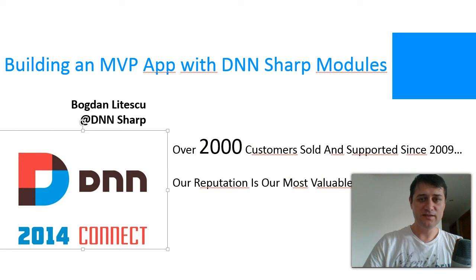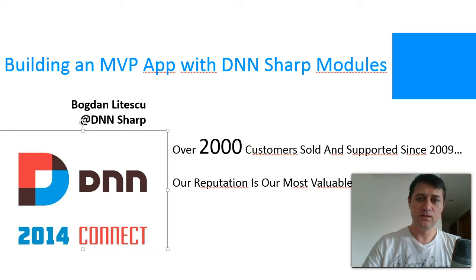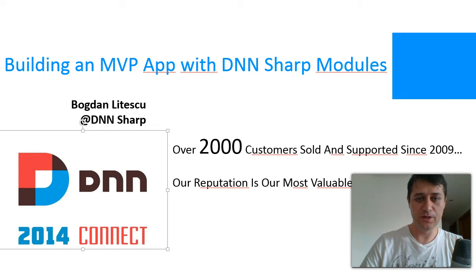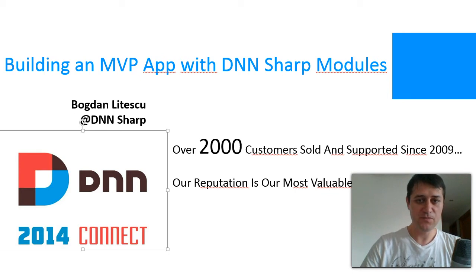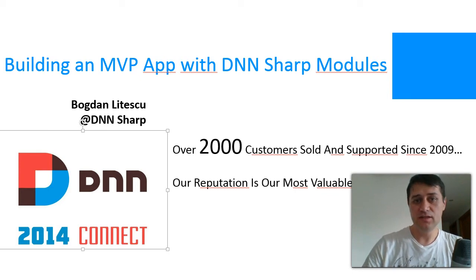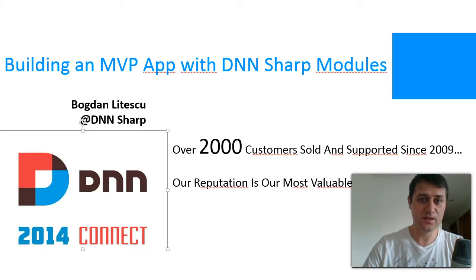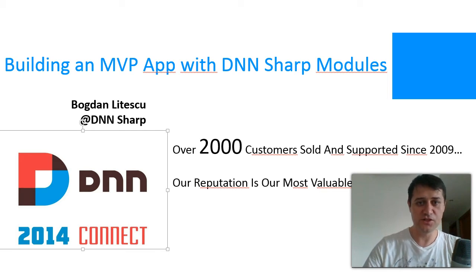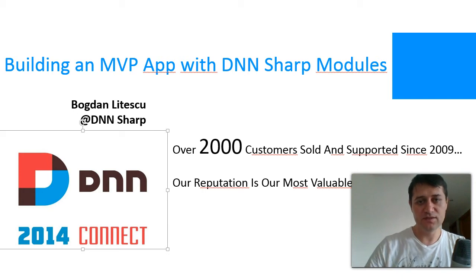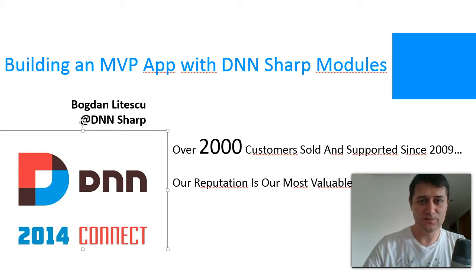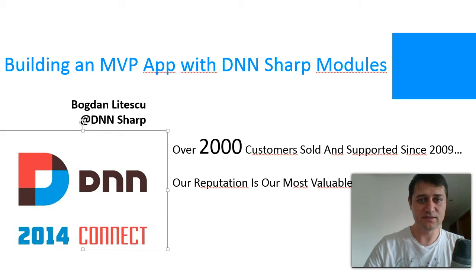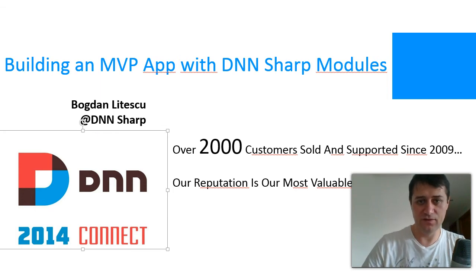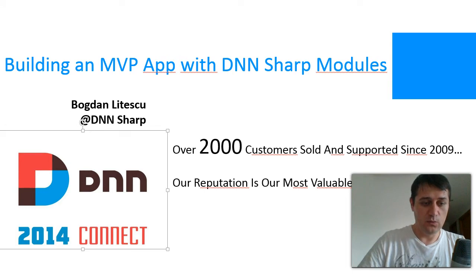There were basically two ideas that I tried to point out during my presentation. That is that we need to reposition DNN in a different market. And I was proposing a niche market, the minimum viable product market, because it's very difficult to compete as a CMS where there are some big names there making it very difficult for DNN.